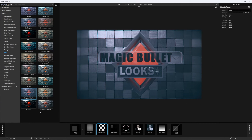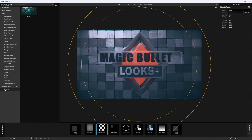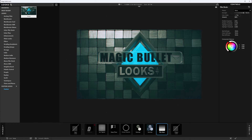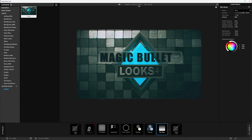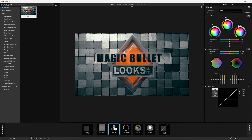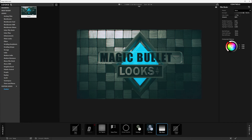What I typically do when using Magic Bullet Looks inside of After Effects is save out a look. That's very easy to do — once you have a look the way you like, you can save it and give it a name, and that custom look will show up in After Effects, Premiere, or possibly DaVinci Resolve as well. You can also favorite a look and it will appear in that category, making it easy to apply in whichever compositing program you use. The downside is that whatever look you apply gets baked into your beauty image, making it very hard to make changes afterward.